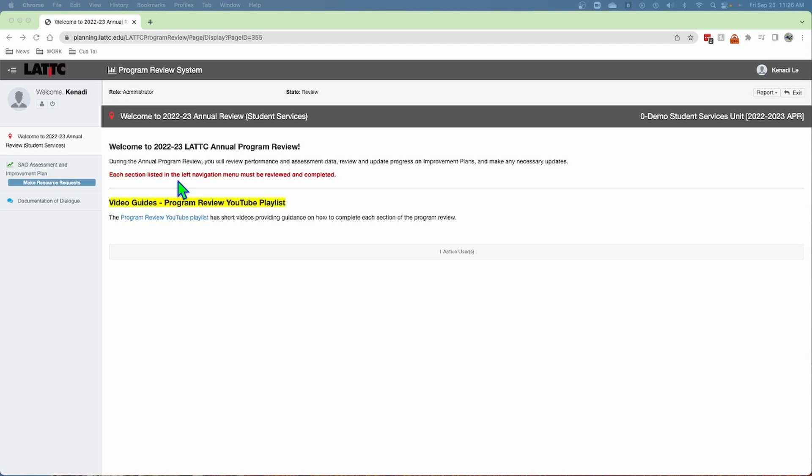This is the welcome page, and there are instructions that indicate that each section in the left navigation menu here must be completed for the program review to be considered complete. There is a link here to the YouTube playlist.